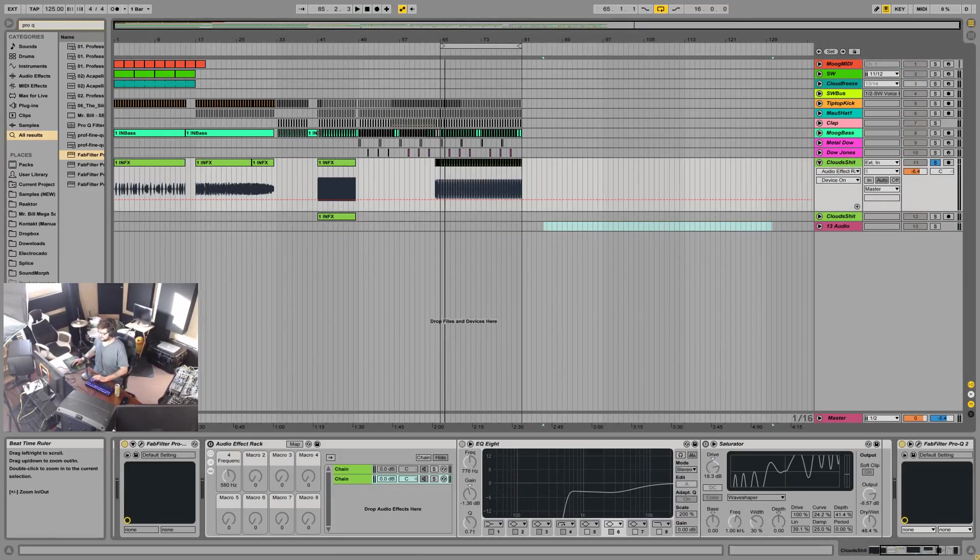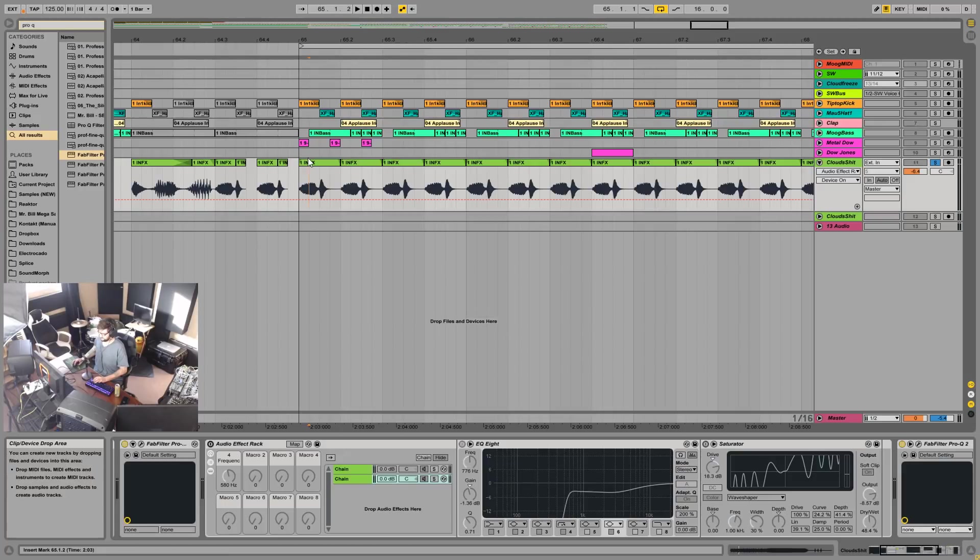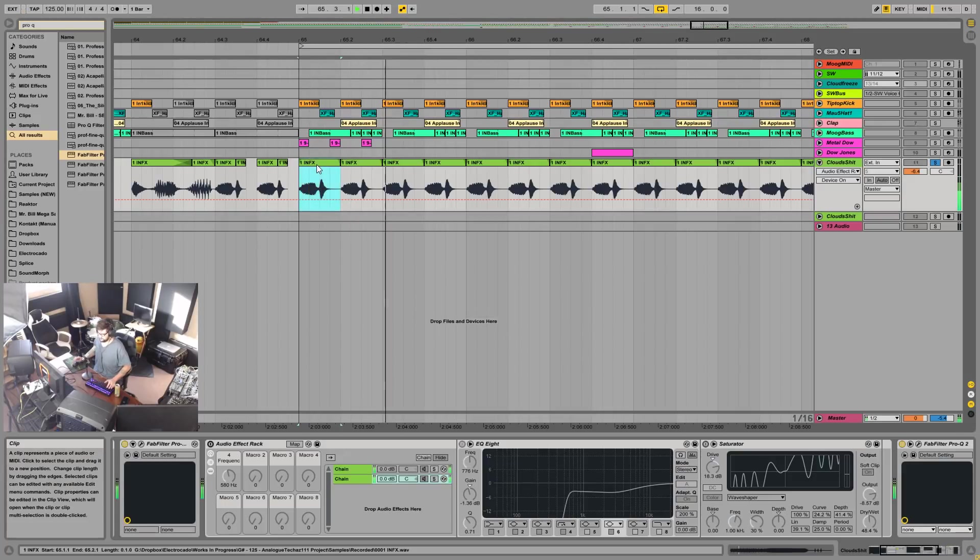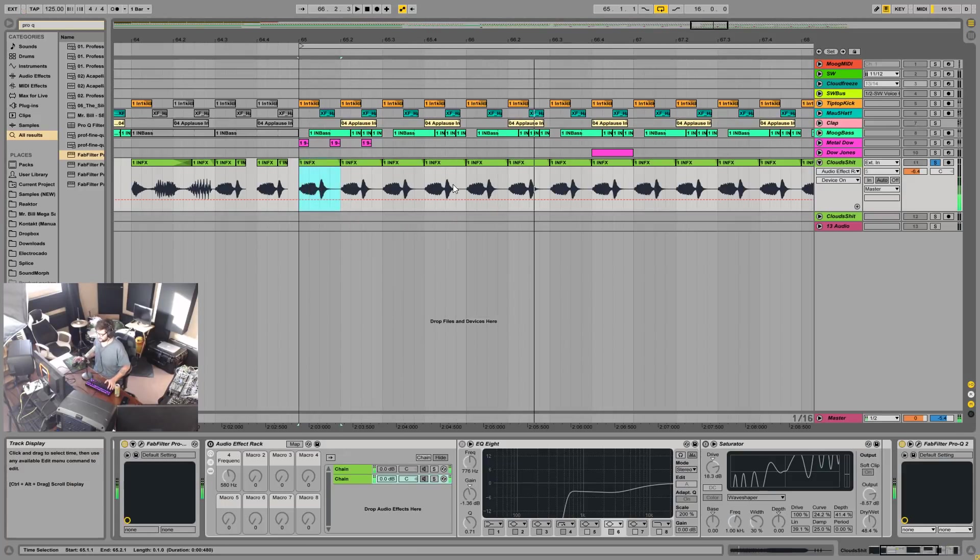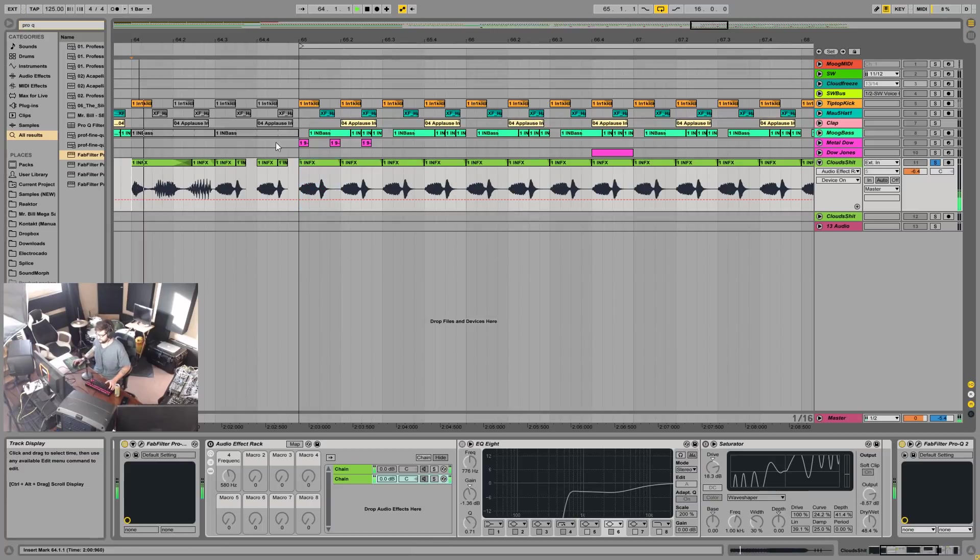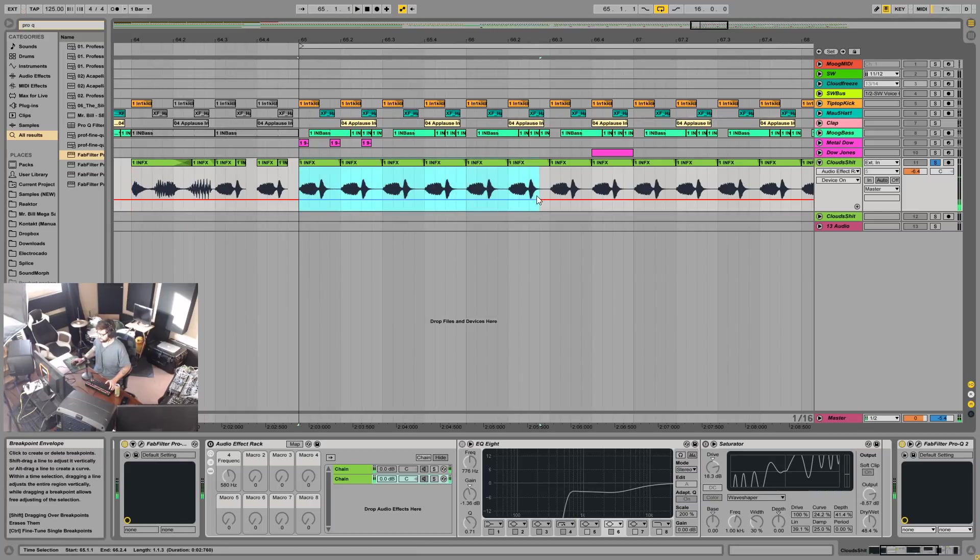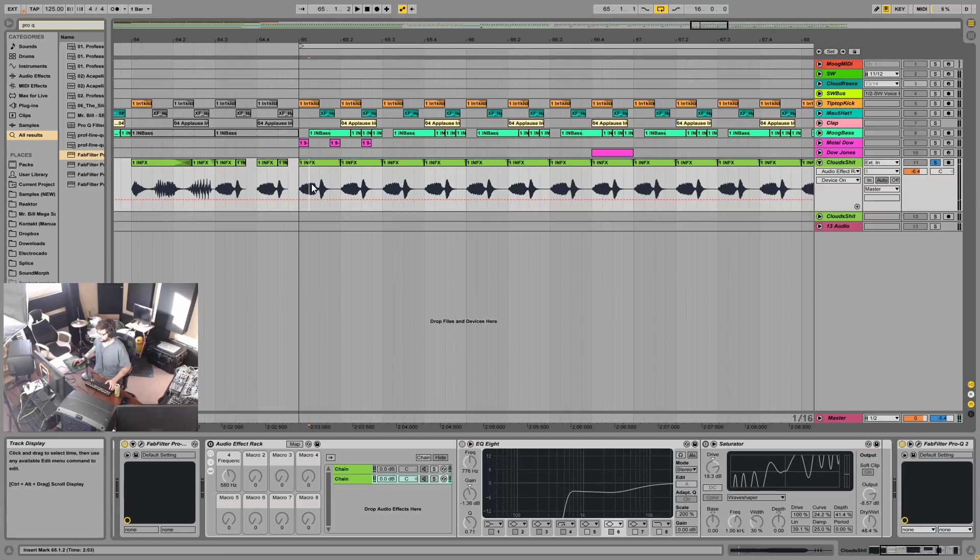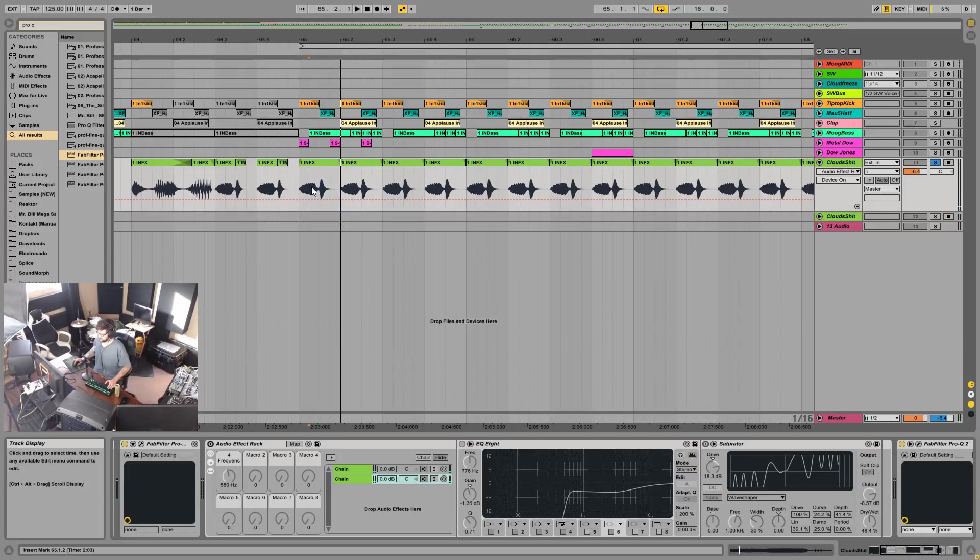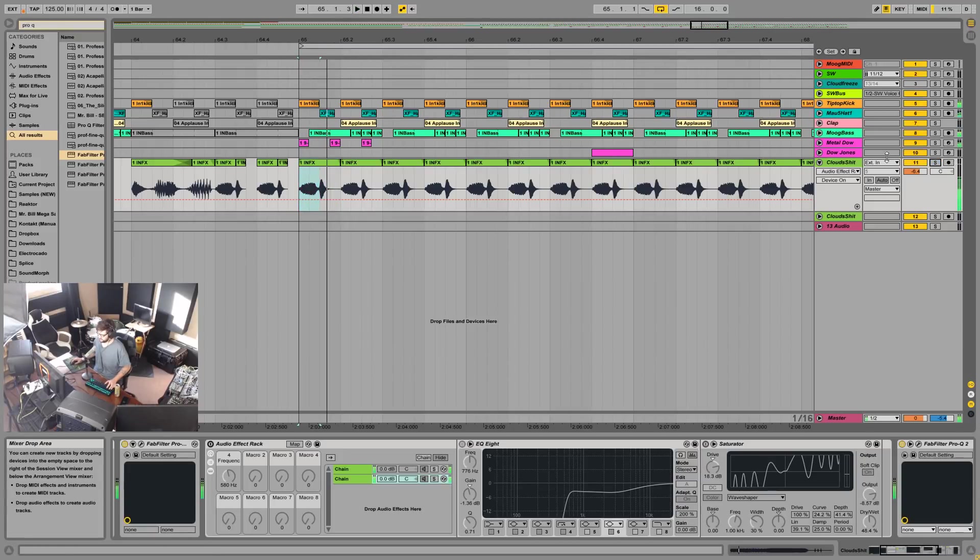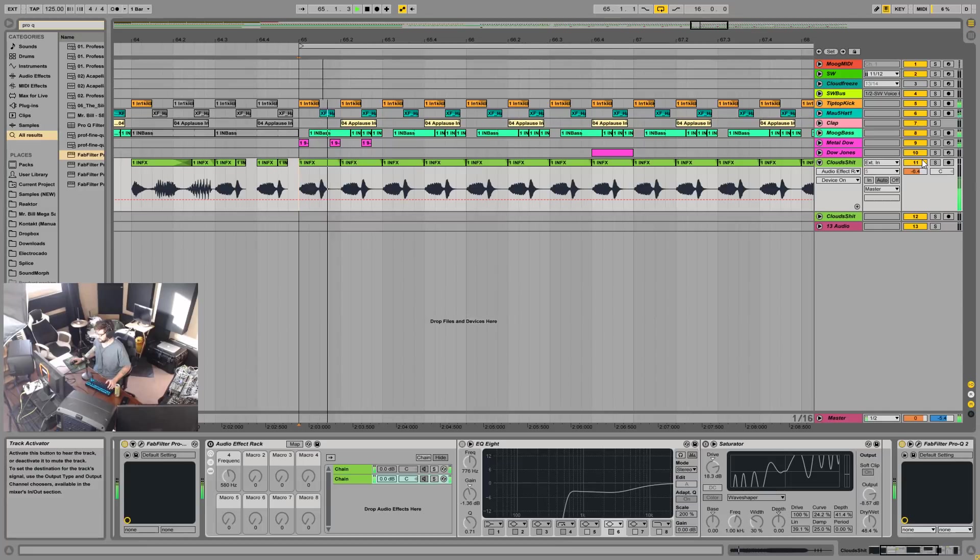I cut this one sound out of it here. This is like a techno track so I just looped it. The problem with the loop is that this note here is in key with the track but this one is not. Together it sounds like this.